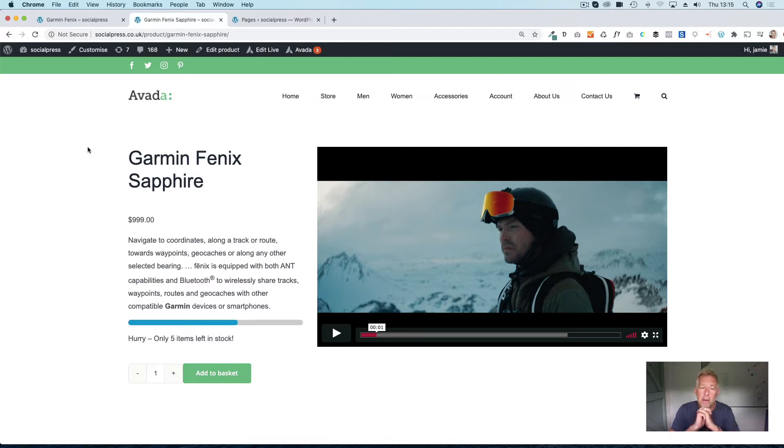Hi there, Jamie here from Poodle Press. Hope you're well. Here's a look at how you can customise the Aveda WooCommerce product page.